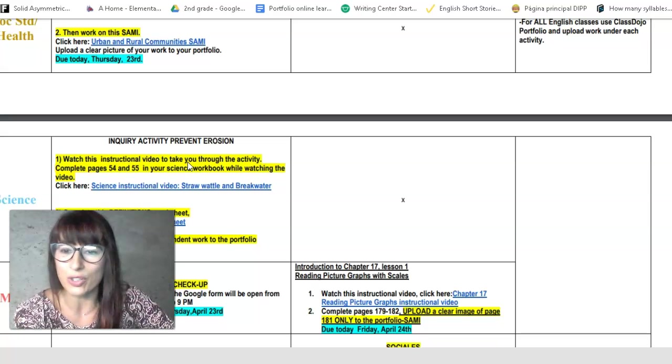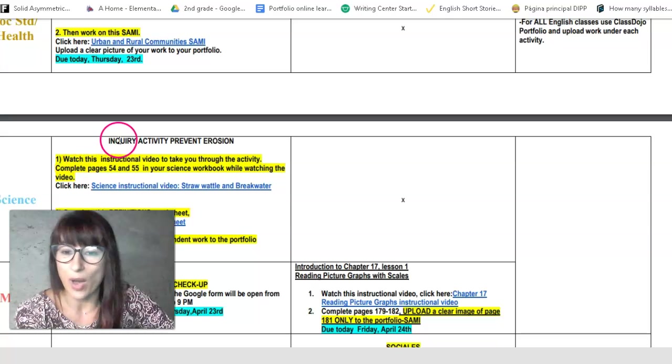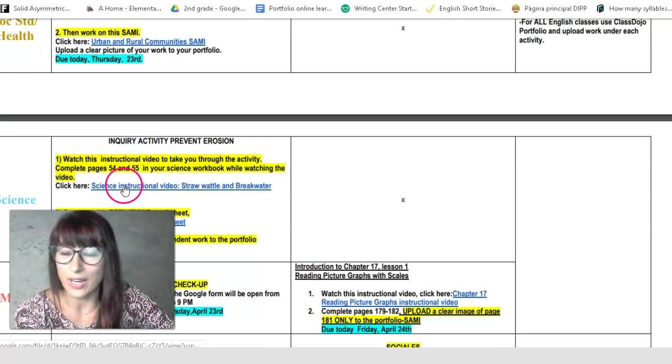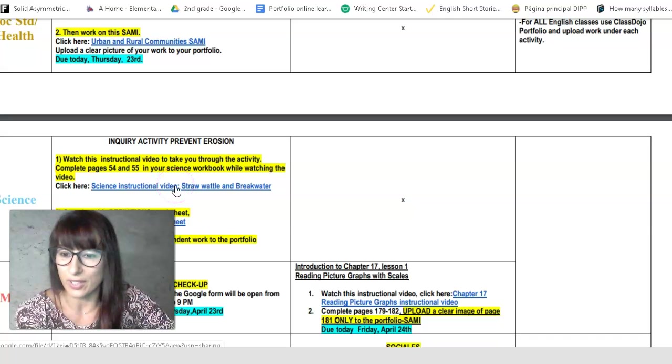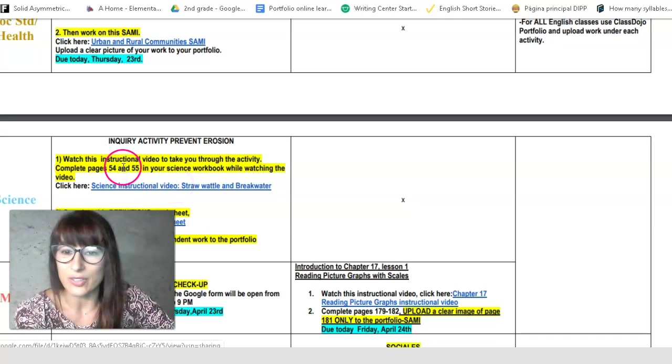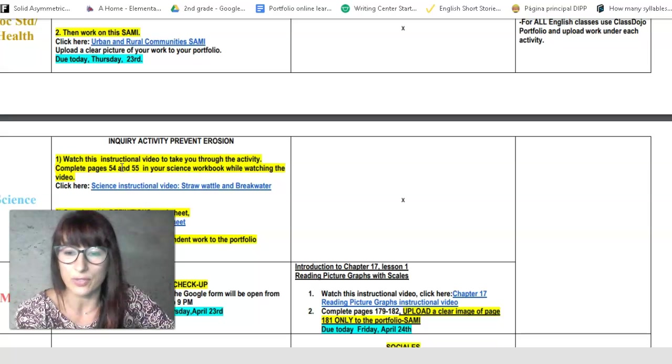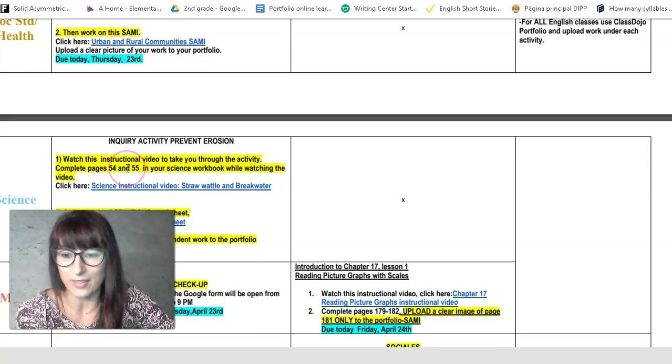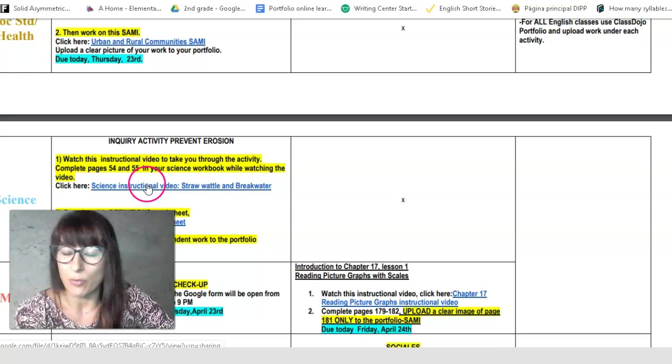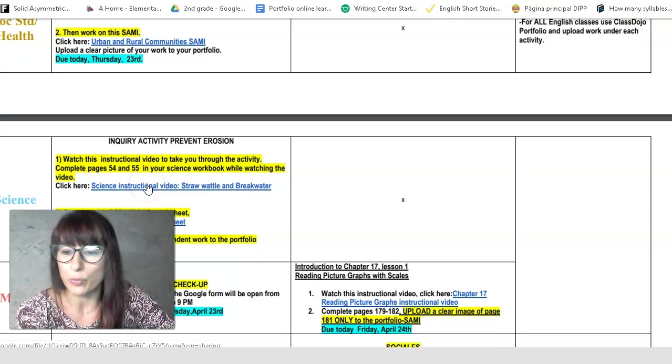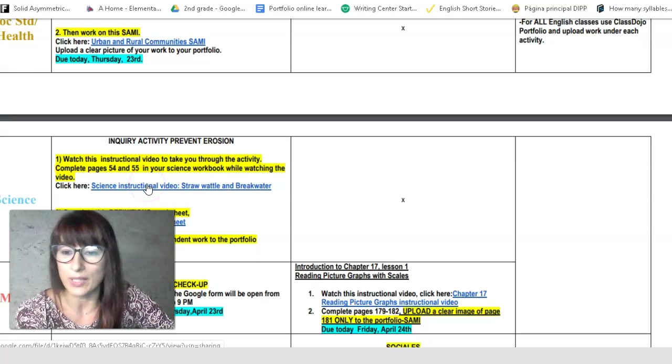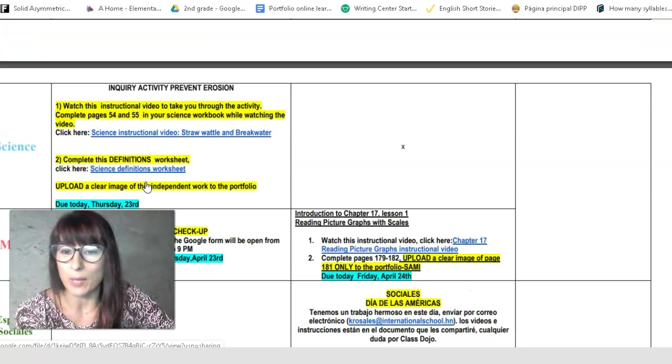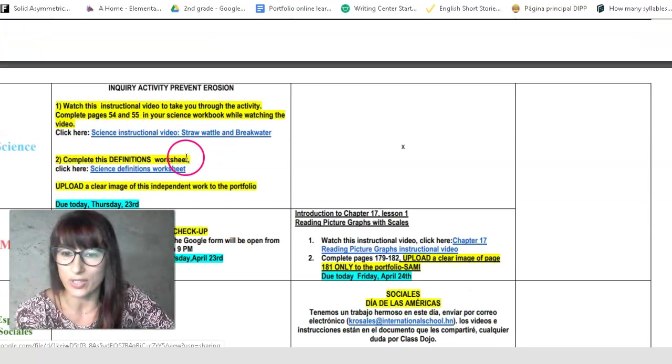You will work on this inquiry activity, prevent erosion, that we will demonstrate in our instructional video. You will watch it, and then that will take you through the pages 54 and 55. So when you start watching the video, make sure that you grab your workbook, and you will open it on page 54. And then you'll be able to complete those videos as you're watching the video.